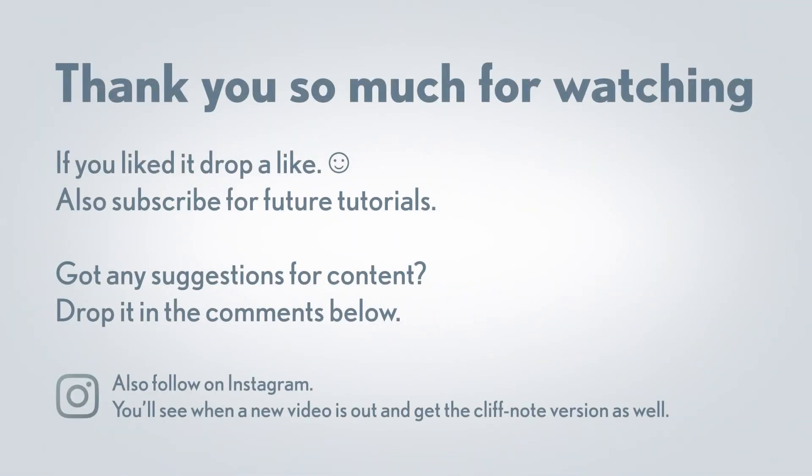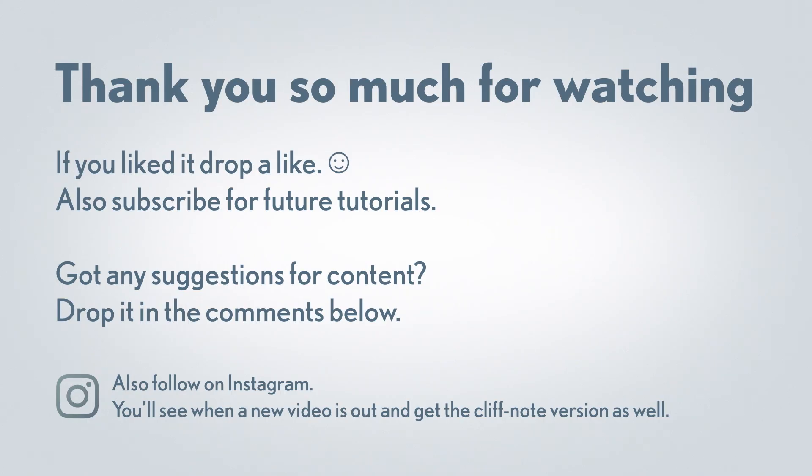Thank you so much for watching, and make sure to like and subscribe if you enjoyed the video. It helps me out a lot. Also, if you have any productivity questions or suggestions for future videos, make sure to throw those in the comments below. Once again, thank you, and until next time, have a good one.